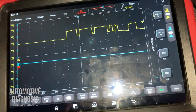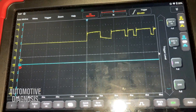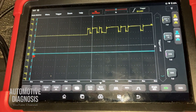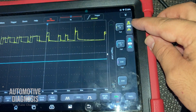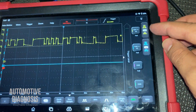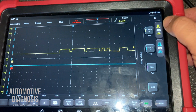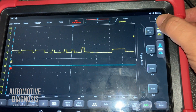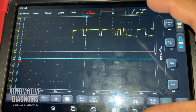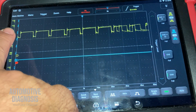Now we can see the waveform we are getting from the CAN bus. I can make some adjustments — for example, if you want to make the waveform taller or shorter you can adjust it from here. A taller waveform is much easier to read, and it's really important to see the voltage level from there.